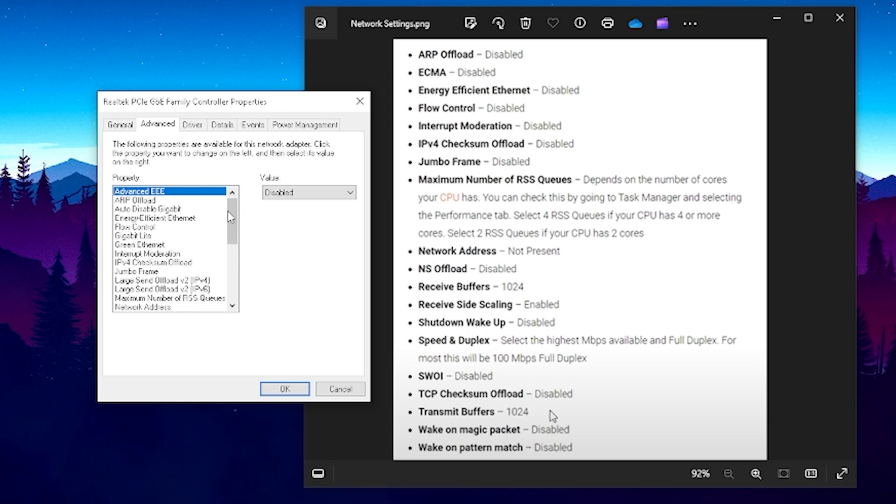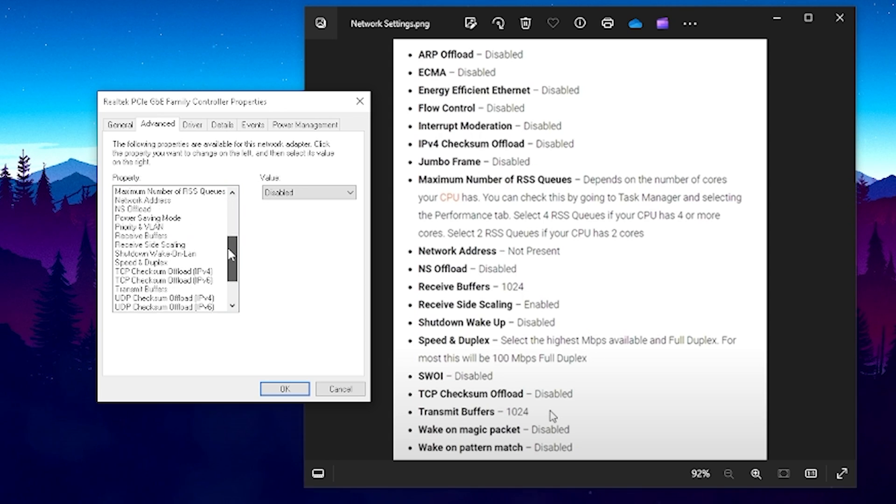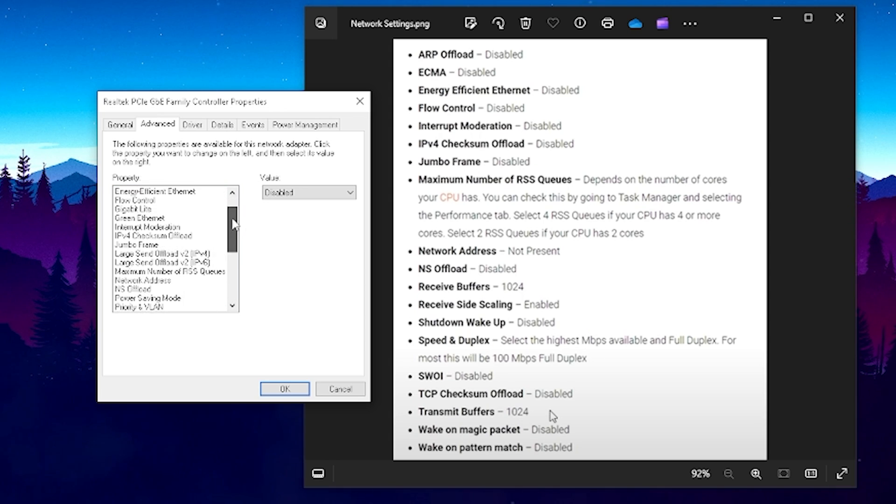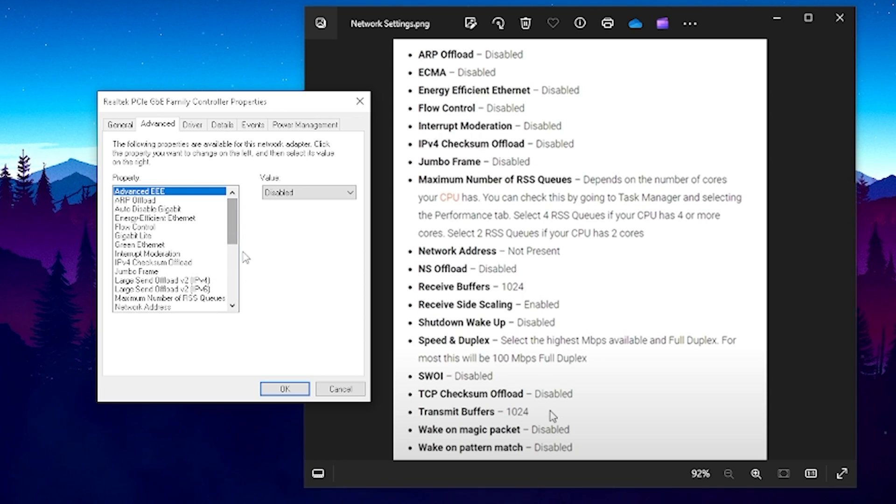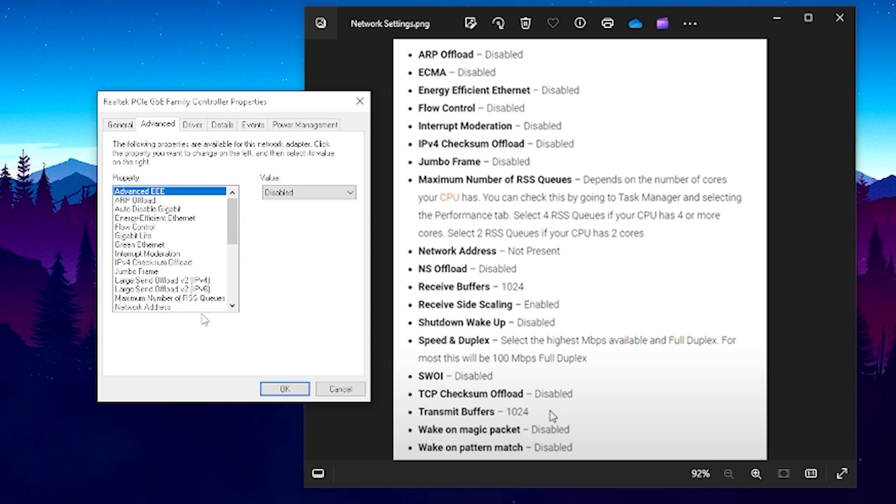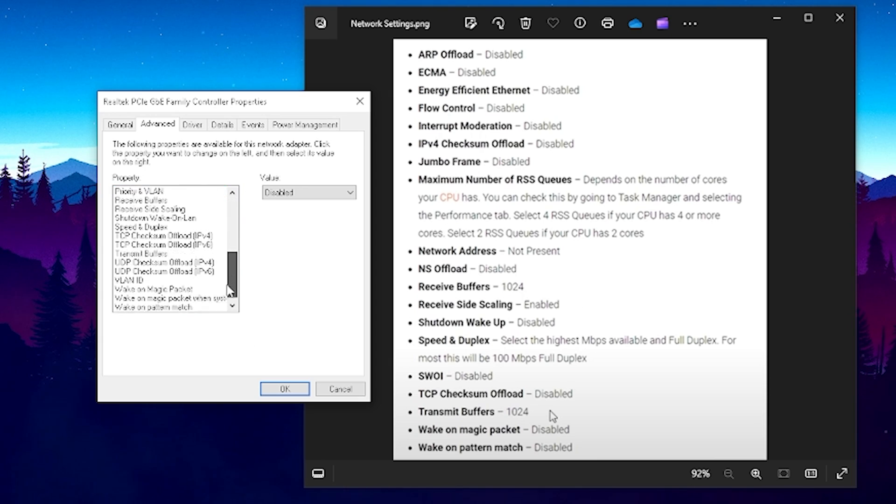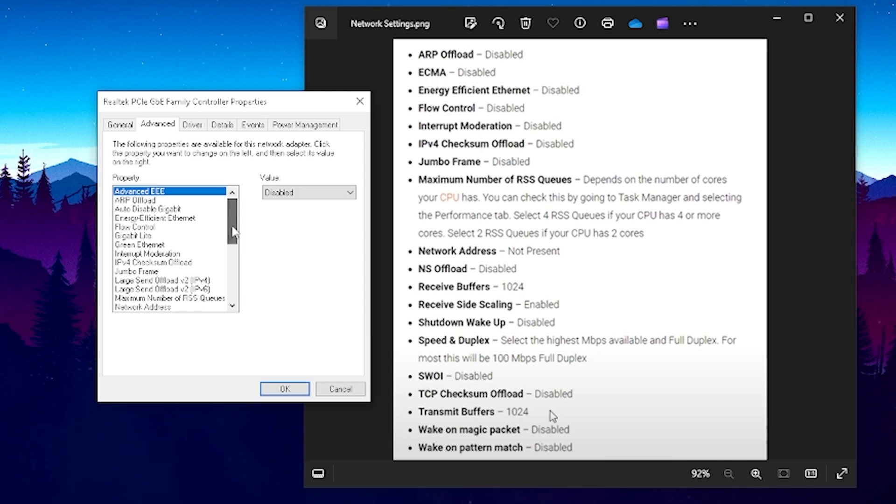Just want to make sure that you find all of these options here on the left side and apply all of them step by step. If there are a few settings which you cannot apply that is totally fine because not every network adapter is the same or basically every network card so therefore click on okay then and then you're done here.